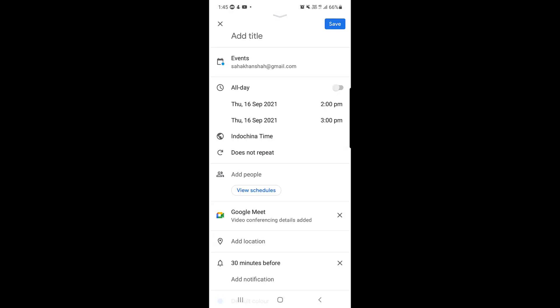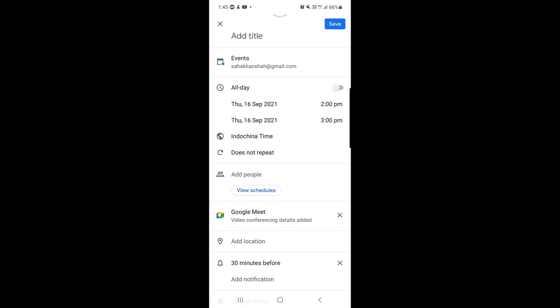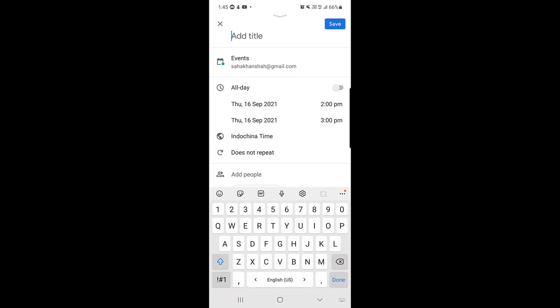Once you tap on that option, it will bring you to this page. Here you will find your email address, and just above that you will find the 'Add Title' field. You need to add a title here depending on what your meeting is related to. I will choose the topic 'Business Strategy.'